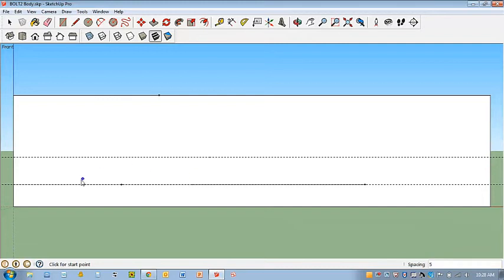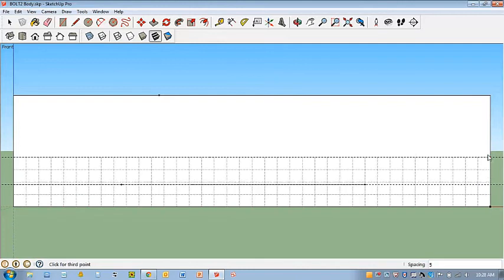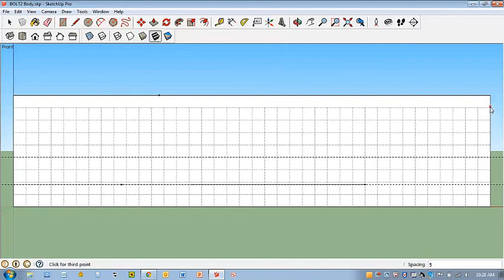So it's three clicks. It's the bottom left-hand corner, click once. Bottom right-hand corner. And then upper right-hand corner.